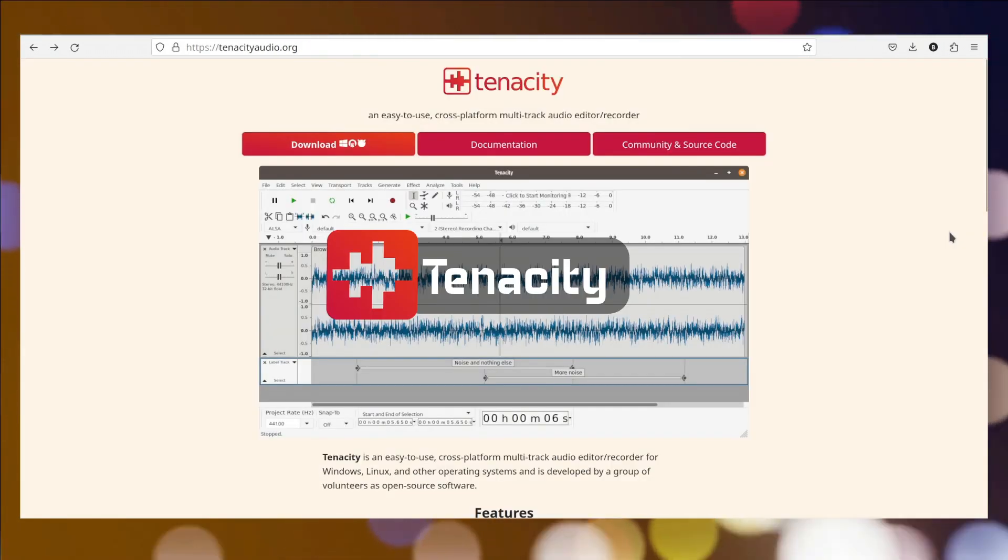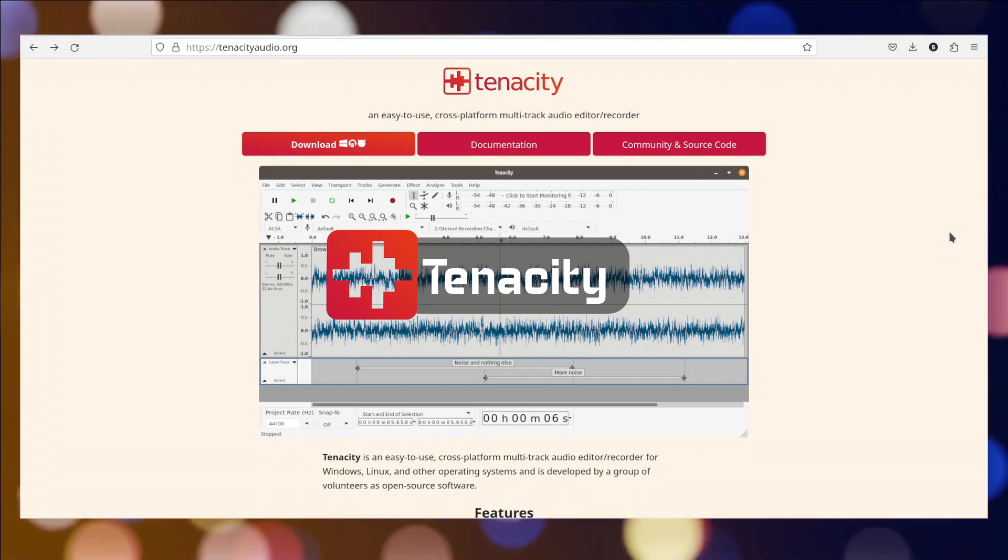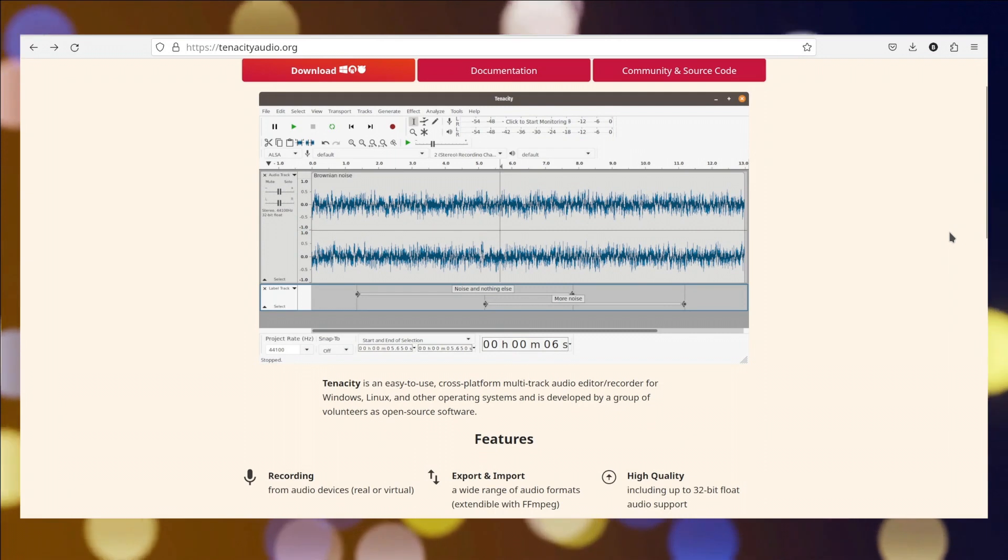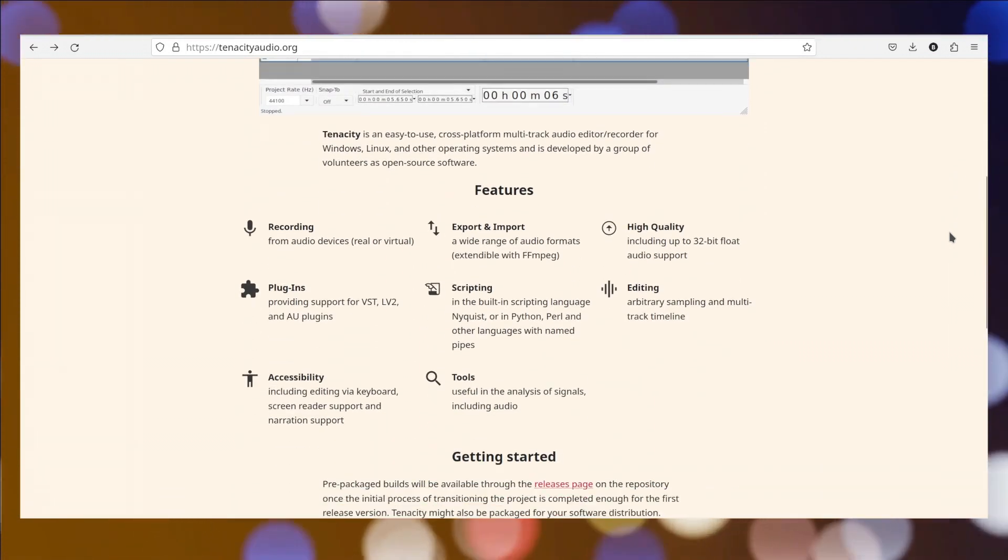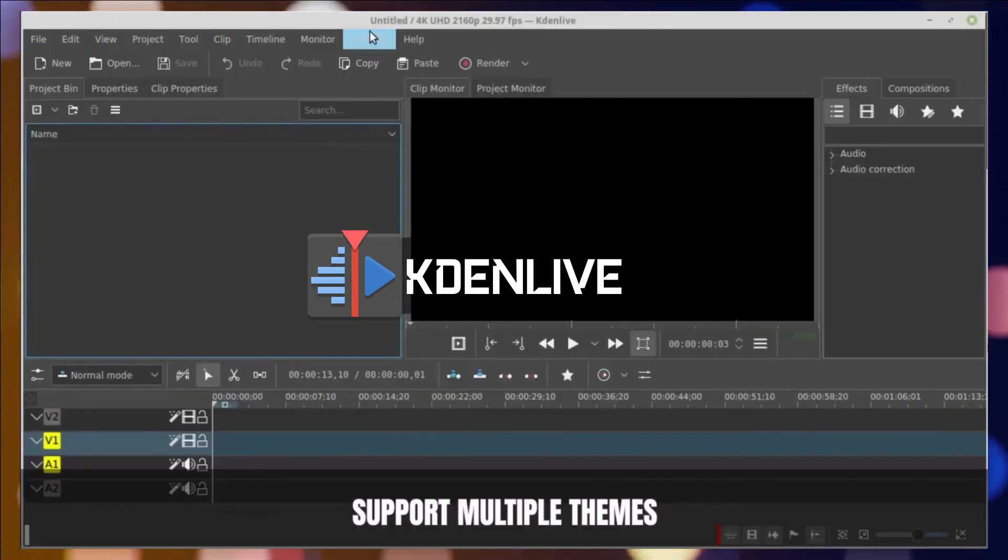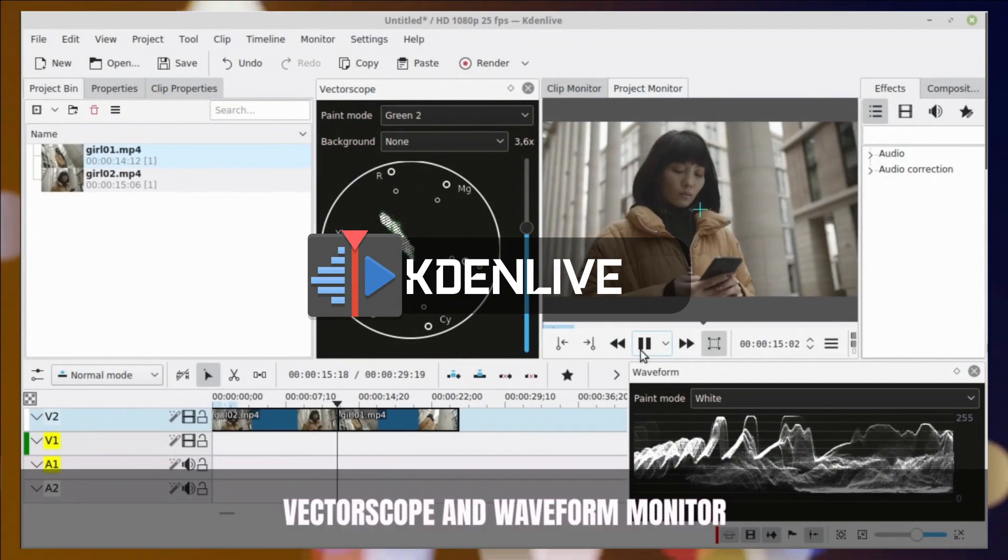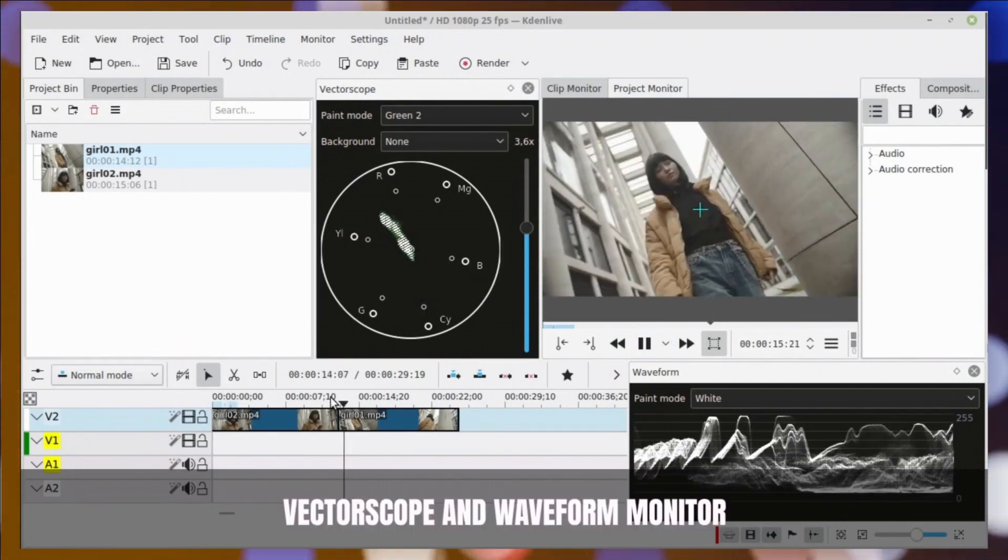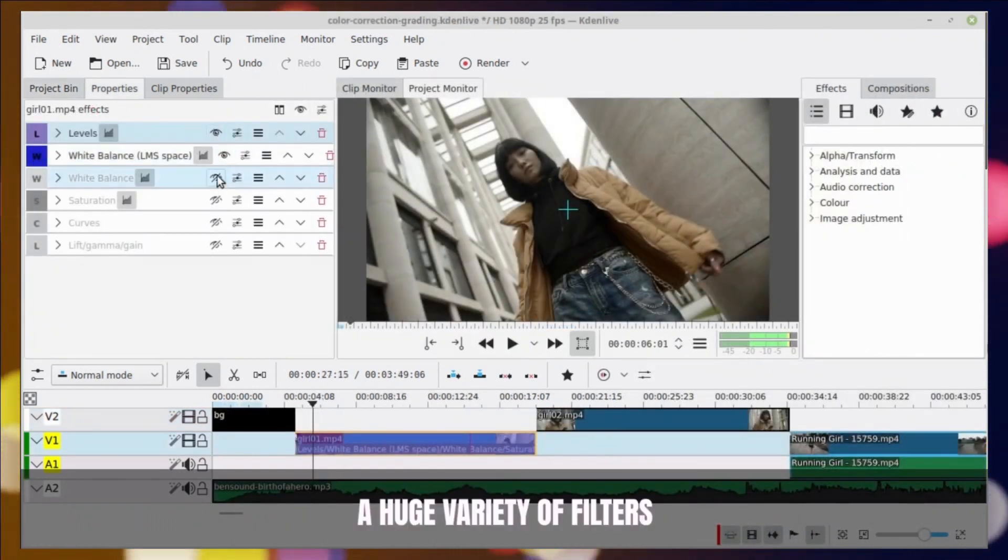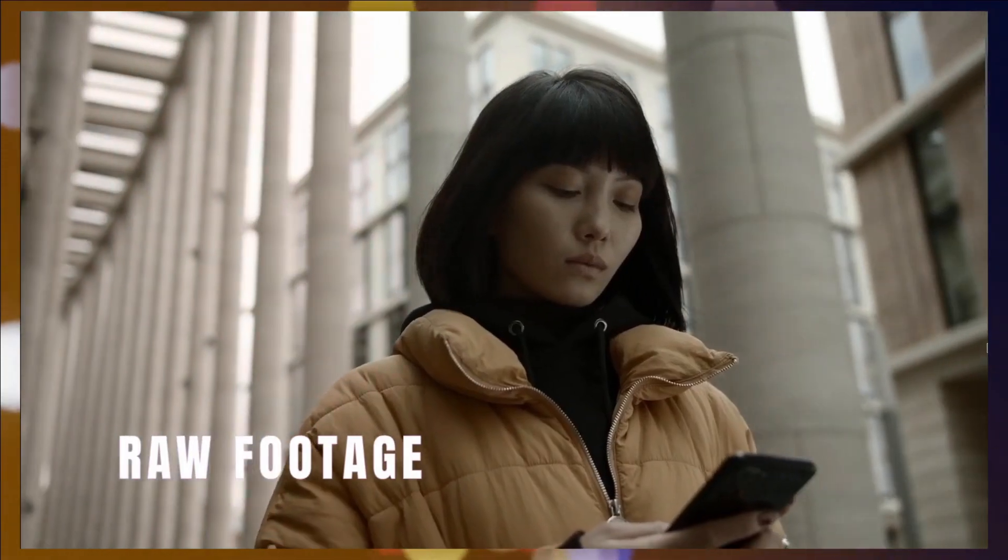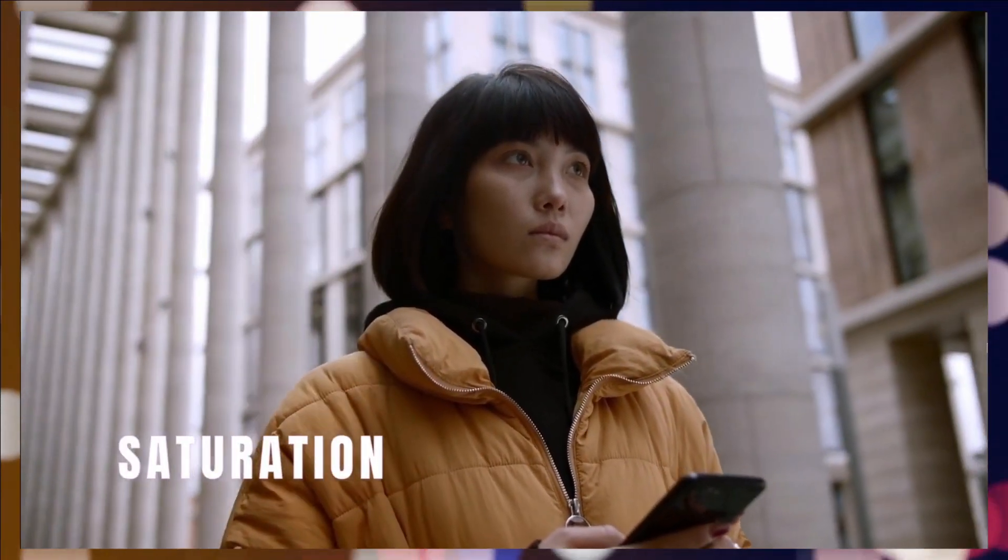Tenacity is an easy-to-use, cross-platform multi-track audio editor and recorder for Windows, Linux, and other operating systems, developed by a group of volunteers as open-source software. ThinLive is a free and open-source non-linear video editing software available for Linux, Windows, and Mac OS. It allows users to edit videos with multiple tracks, apply various effects and transitions, use keyframe animations, and export the final output in different formats.